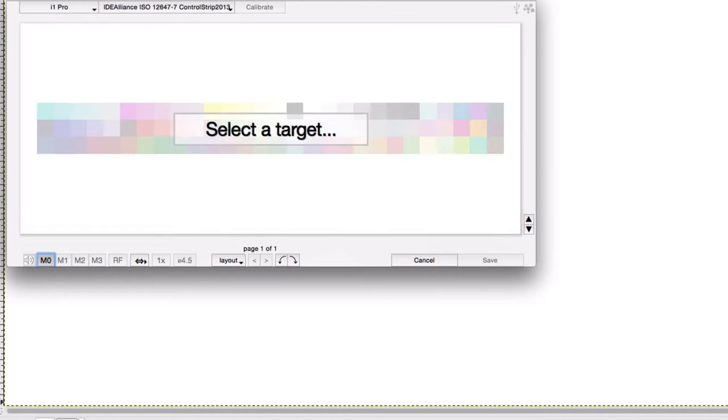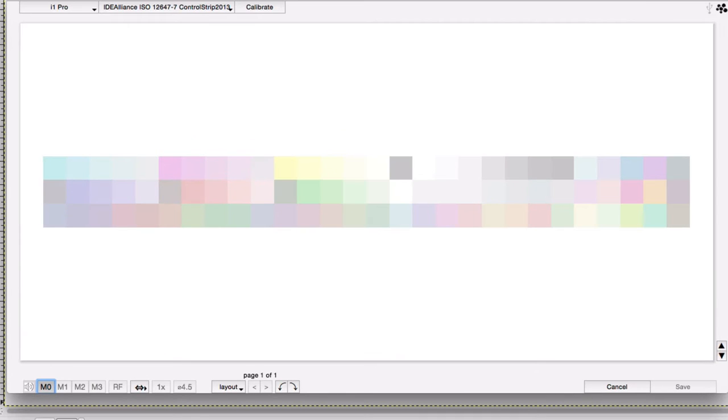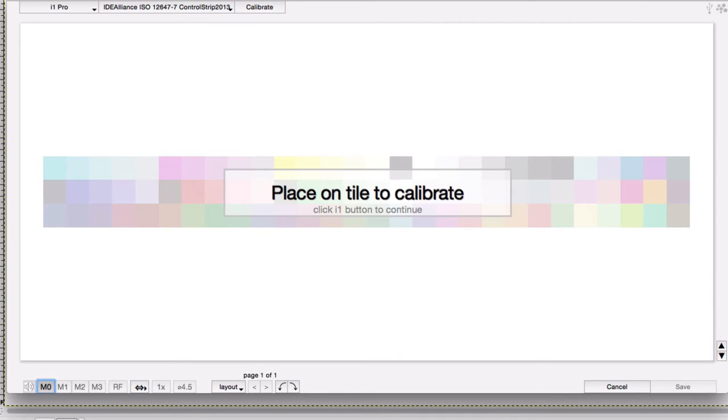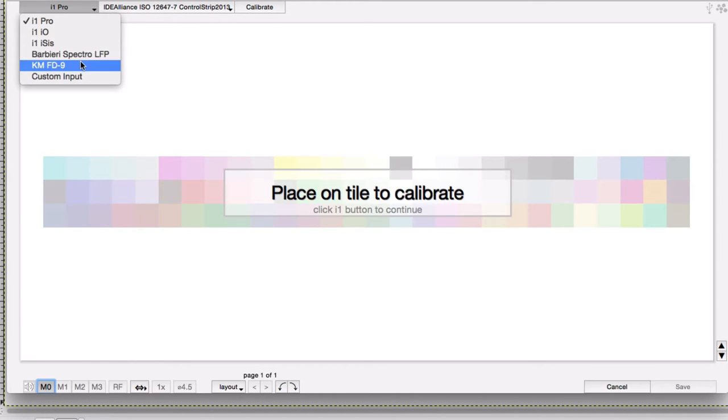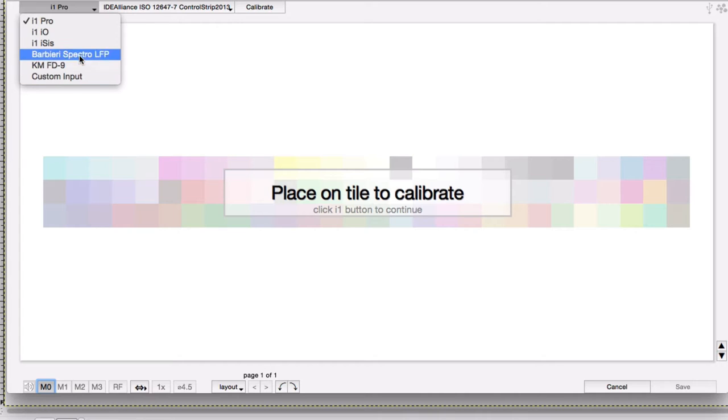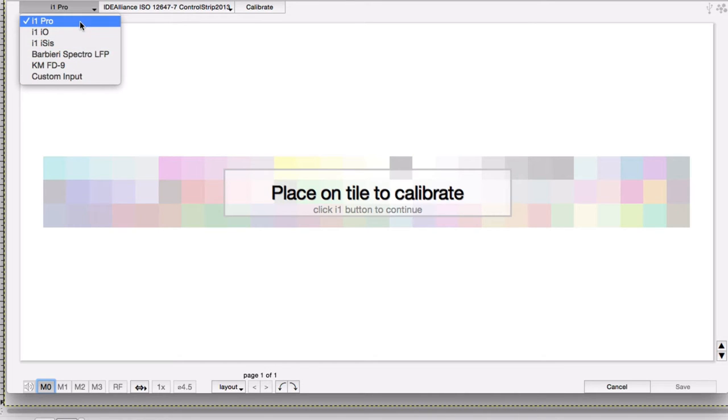Let's take a look at how the measurement window works using an i1 Pro. We can directly derive several of the common spectrophotometers on the market today. This video is going to talk about using the i1 Pro.